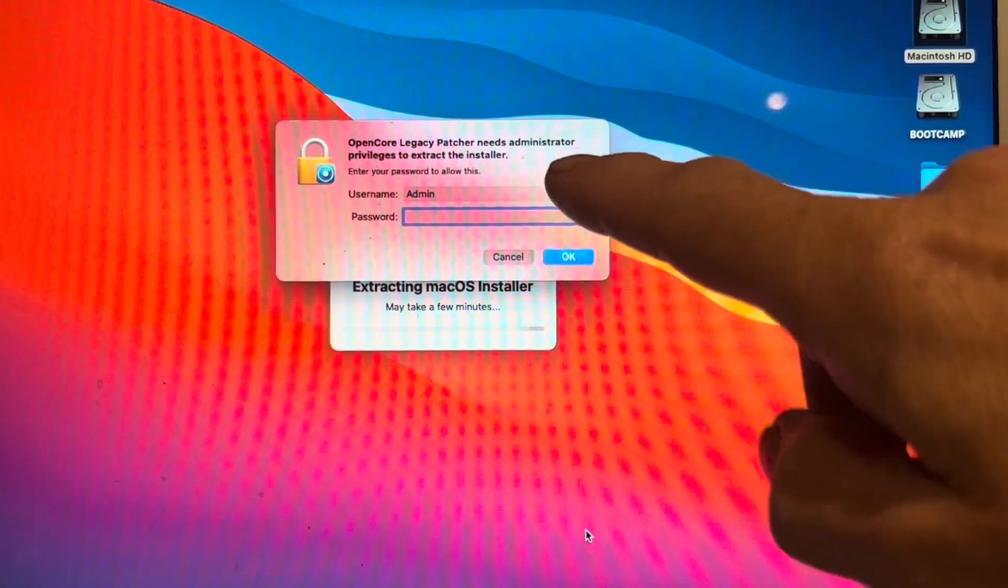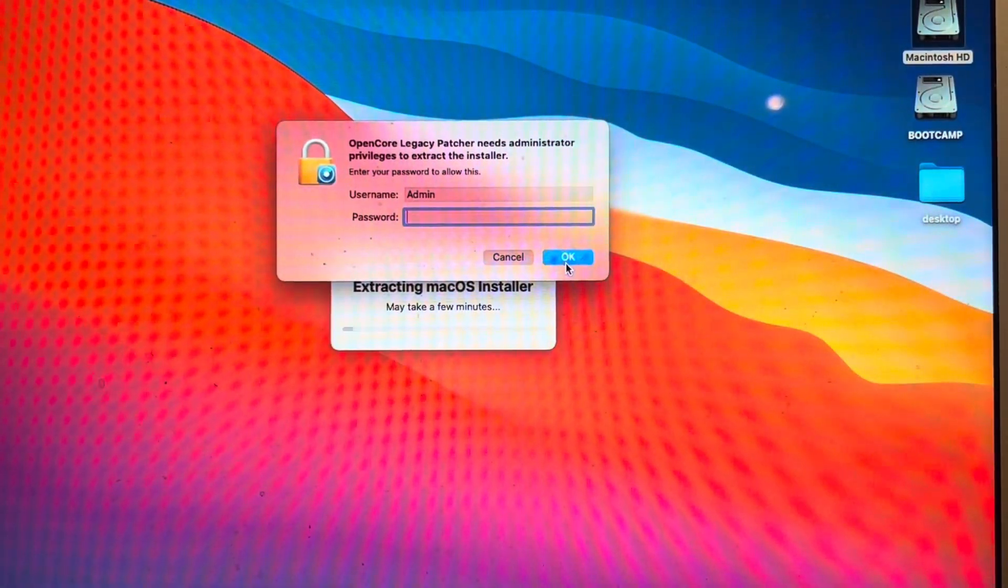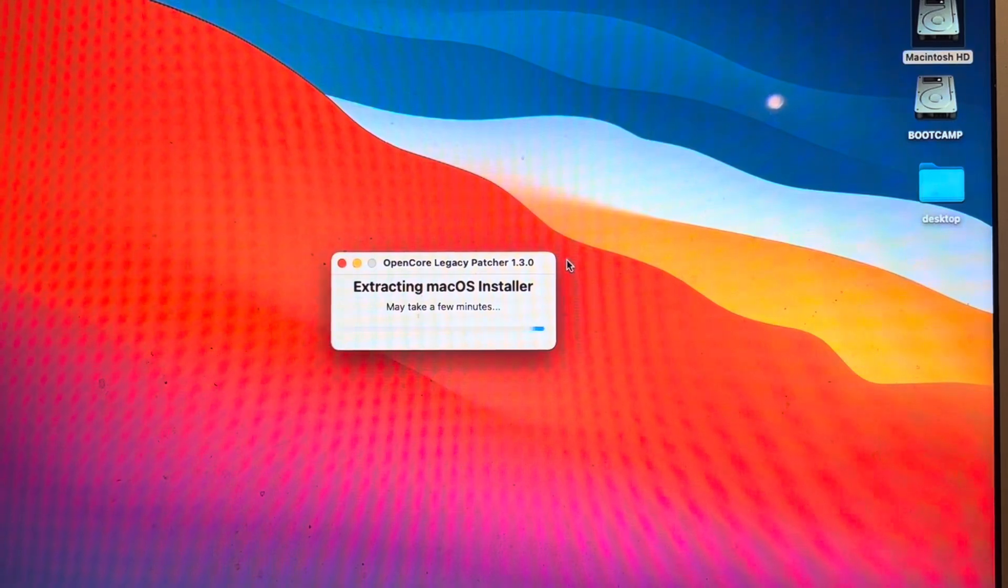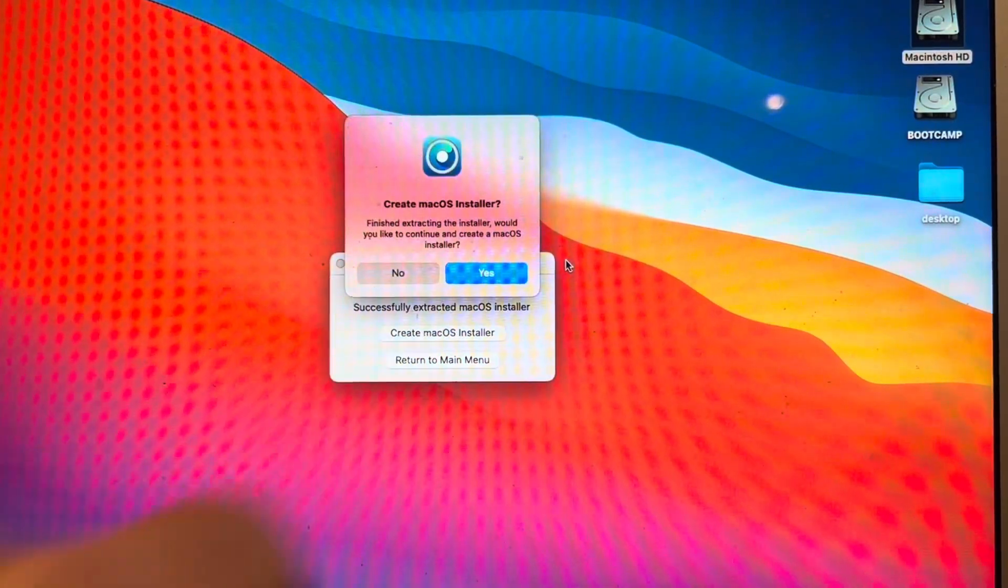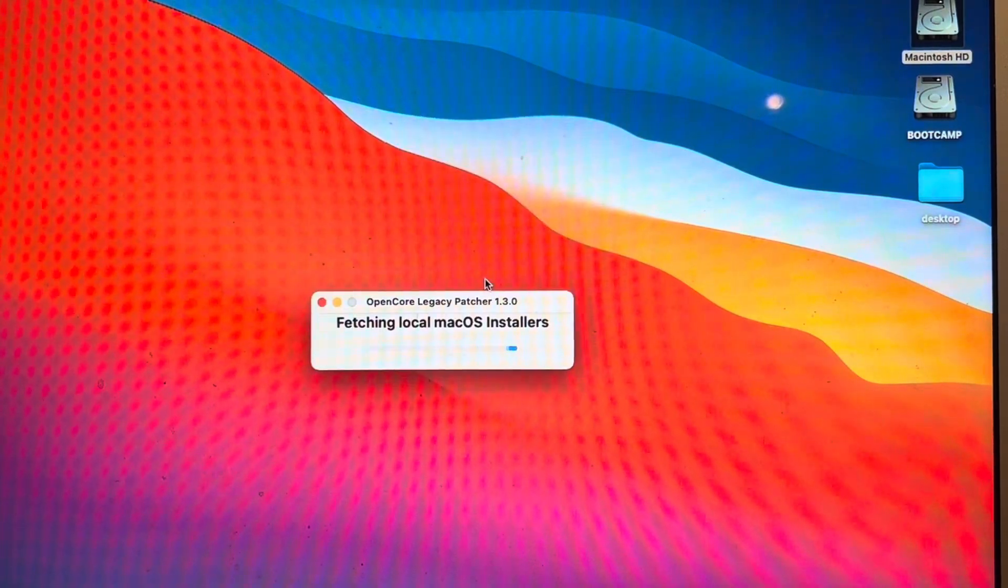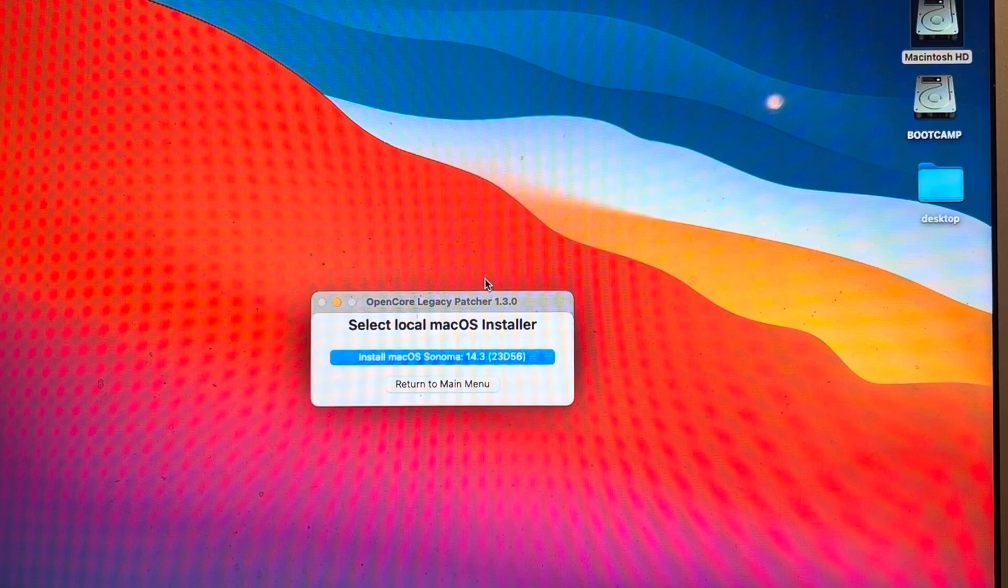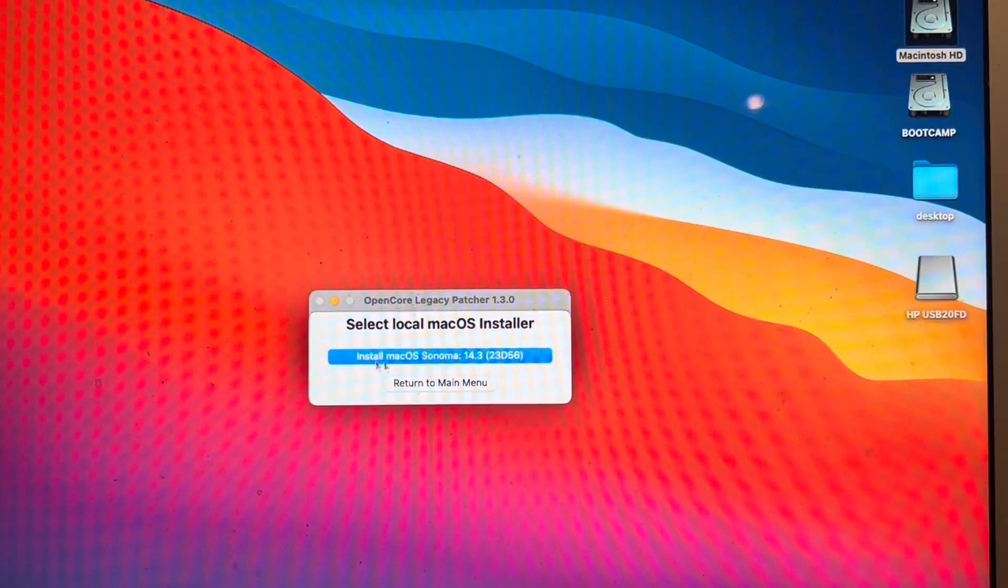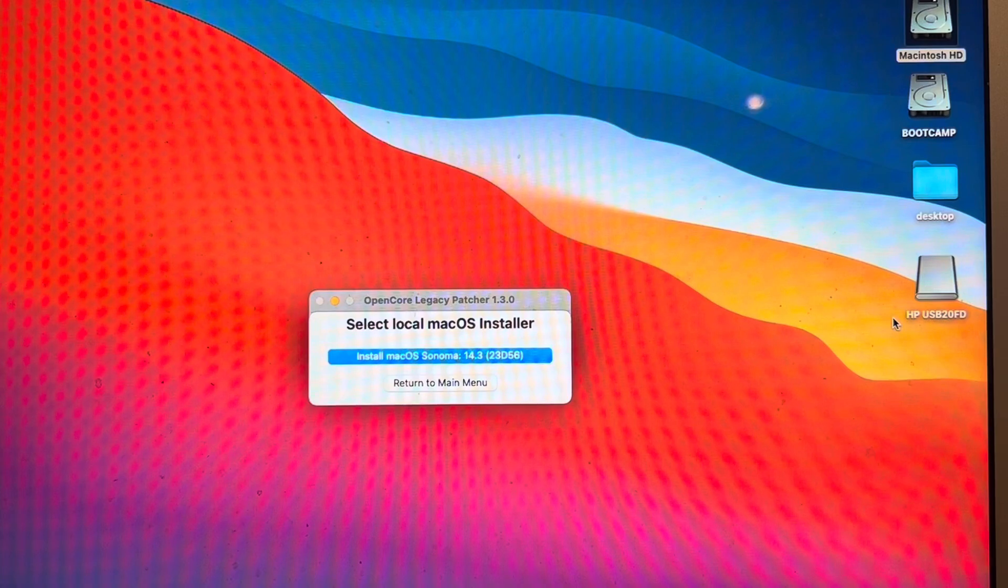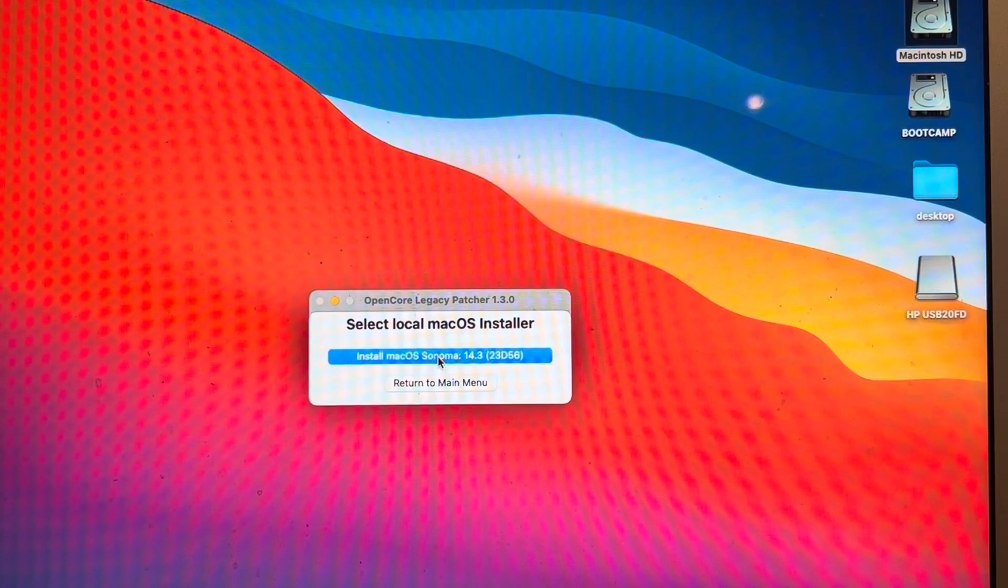Next up you're going to be asked to put in your password, this computer doesn't have one. After a few minutes you'll see this: would you like to create, yes. Just before I click install I've plugged in the USB drive here. Now here goes nothing.